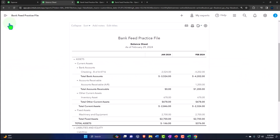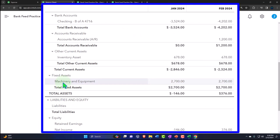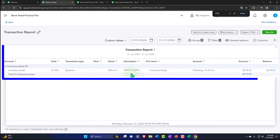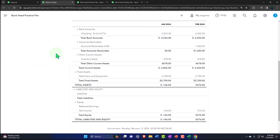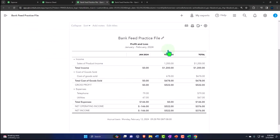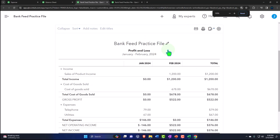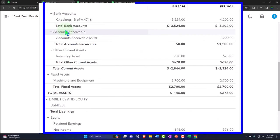Going to the balance sheet and running it, inventory now appears. It was in January — there's the 678. Opening it shows an expense form with no item entered; we put it directly to the inventory account. The other side, instead of going to the income statement, is now similar to how we treat machinery and equipment: it's put on the books as an asset. This is an accrual account — no impact on the income statement.